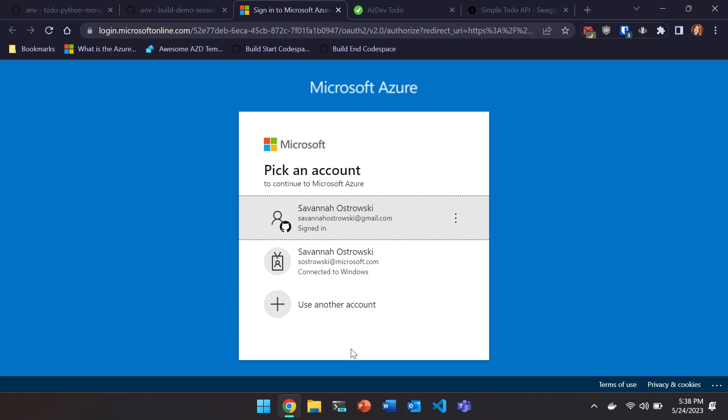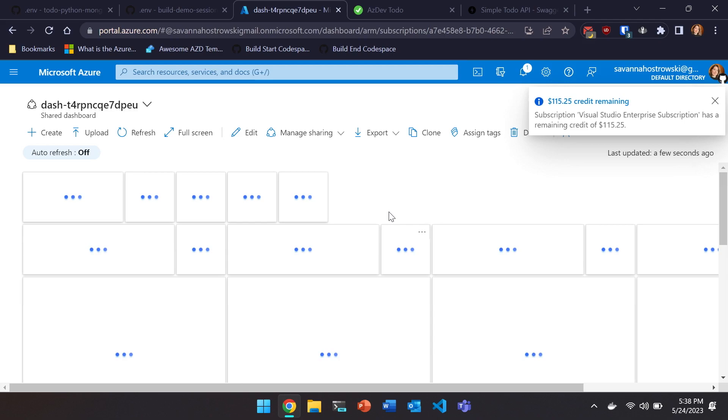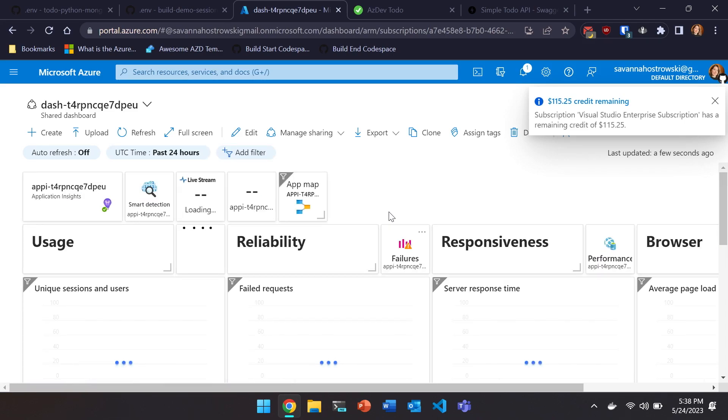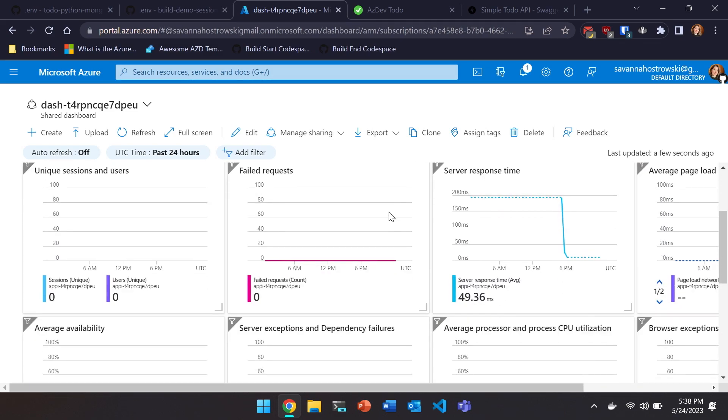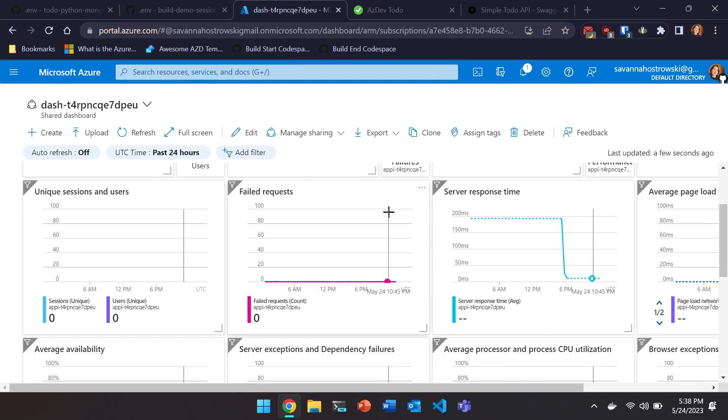I'm going to accept to go to the overview dashboard. It's probably going to make me authenticate. And then now we have a dashboard that has usage, reliability, and responsiveness metrics for our application.